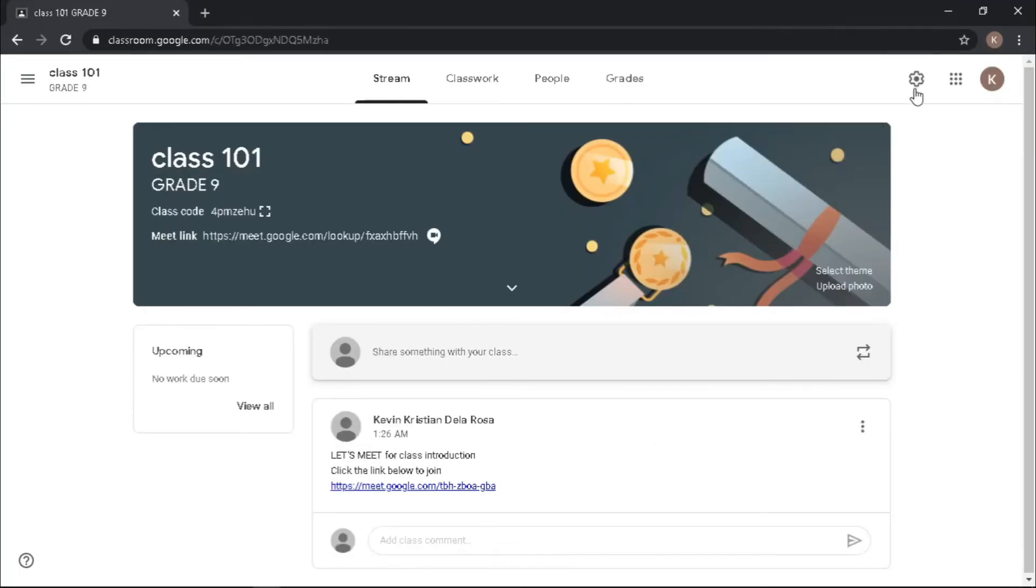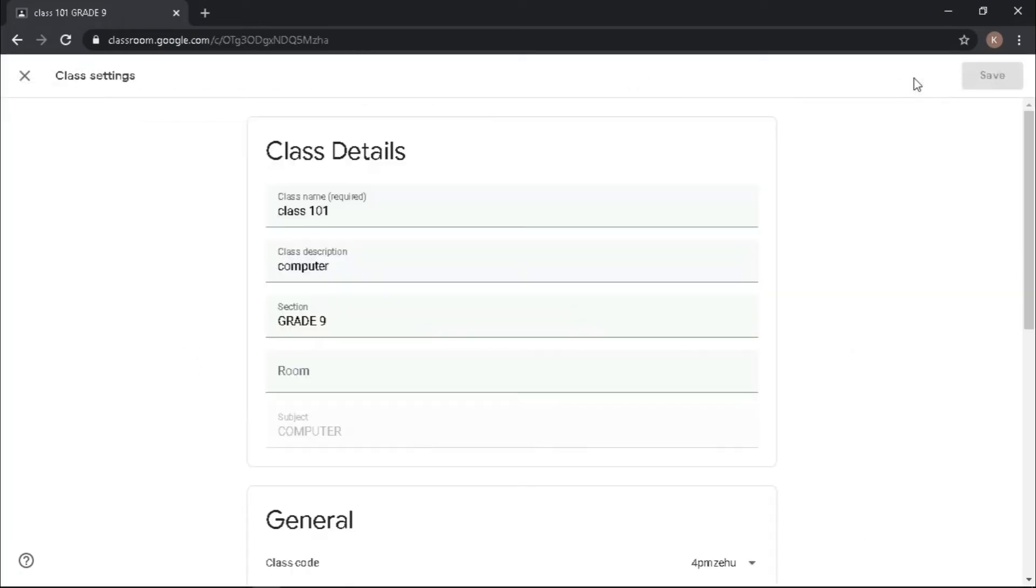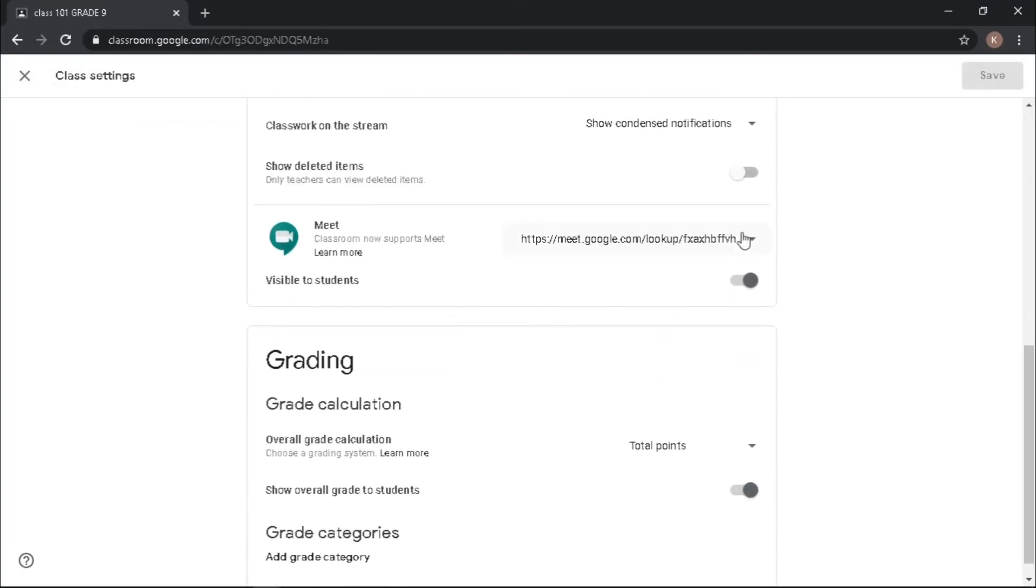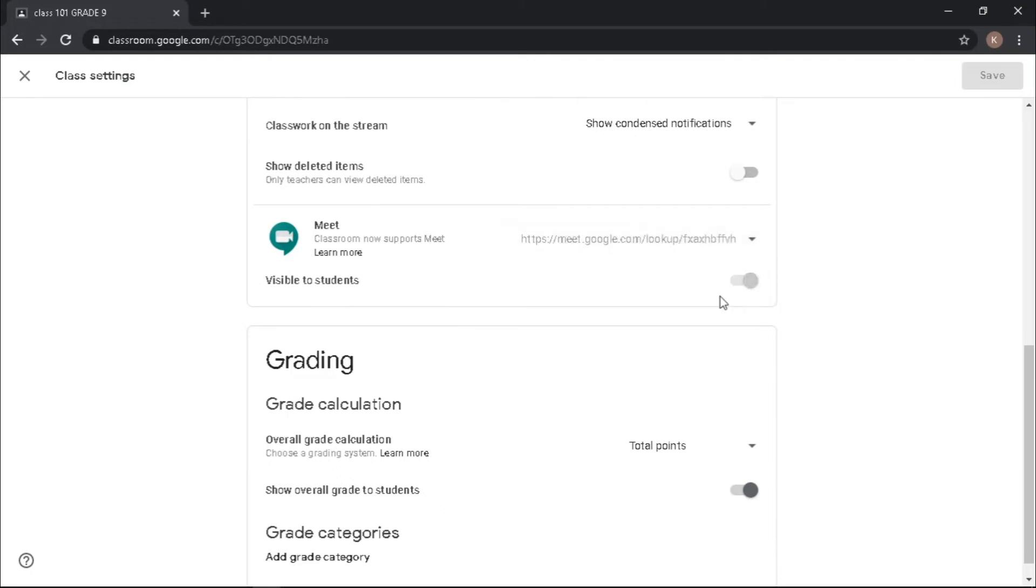Then go back to the settings of your Google Classroom, reset the code, and toggle off the students' visibility of the link.